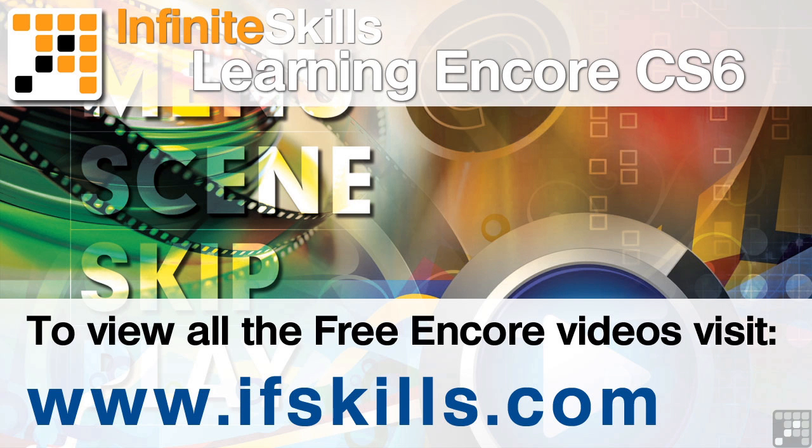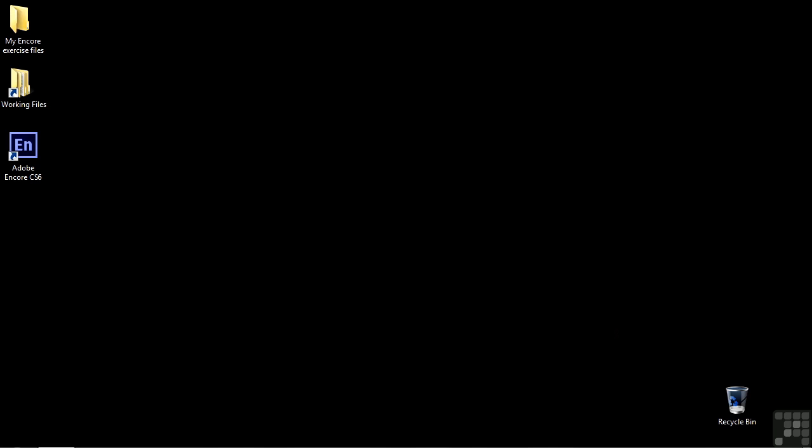This video is just a short extract from the entire course. If you wish to see all of the videos from this series at higher quality and in far larger screen size, head over to ifskills.com.